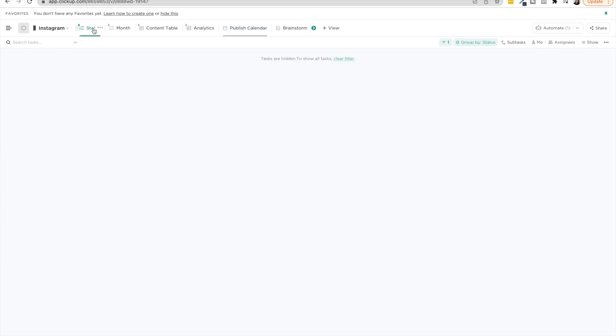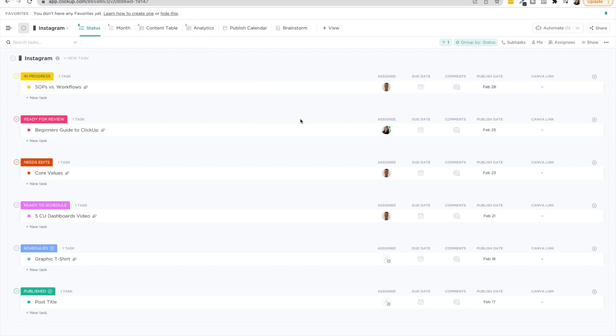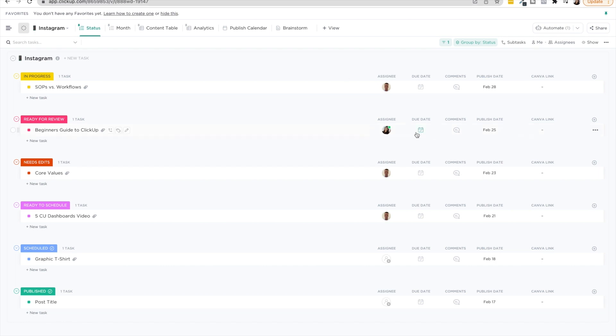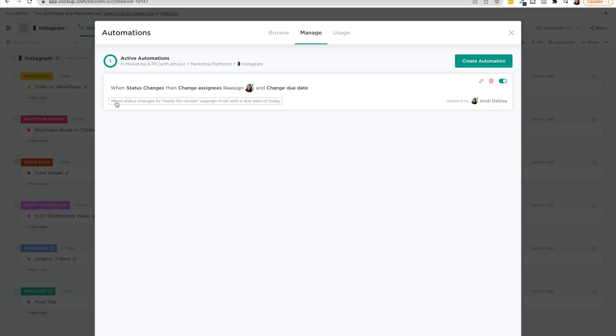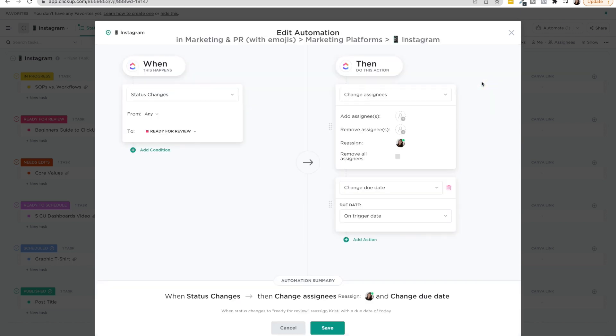So another thing in this workflow is you want to try especially with ClickUp there's so many things you can do to automate as much as possible. So we don't just say okay when it goes to ready for review say Jeff was in charge of creating this well now I'm going to reassign it to Christy and tell her that I need it reviewed by tomorrow. Instead we have ClickUp doing that work for us so nothing is slipping through the cracks. So one example of this automation is that when the status changes to ready for review it's going to reassign me with a due date of today. So if I click and edit you'll see what this automation looks like on the inside when the status changes from any to ready for review, reassign Christy and change the due date on trigger date.